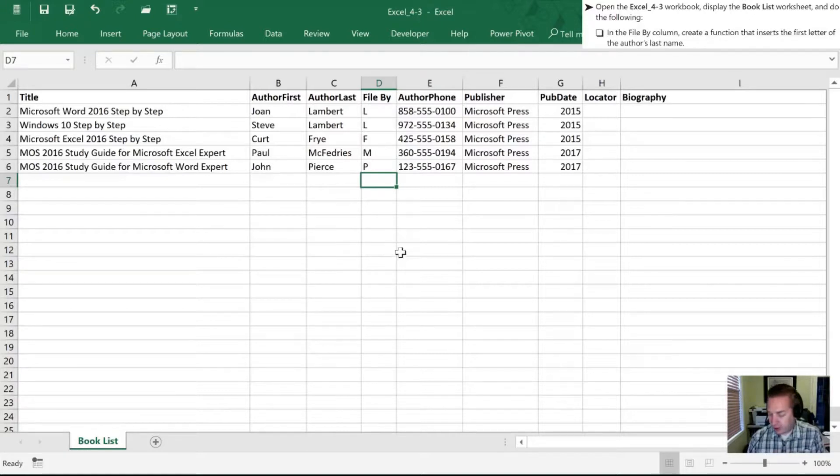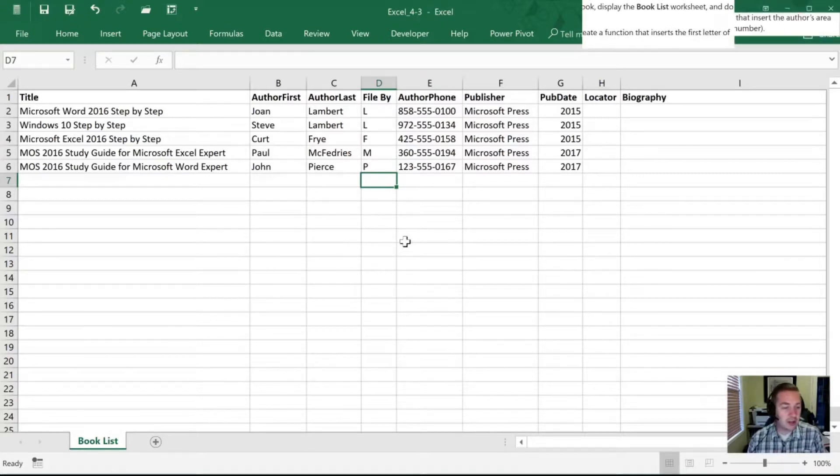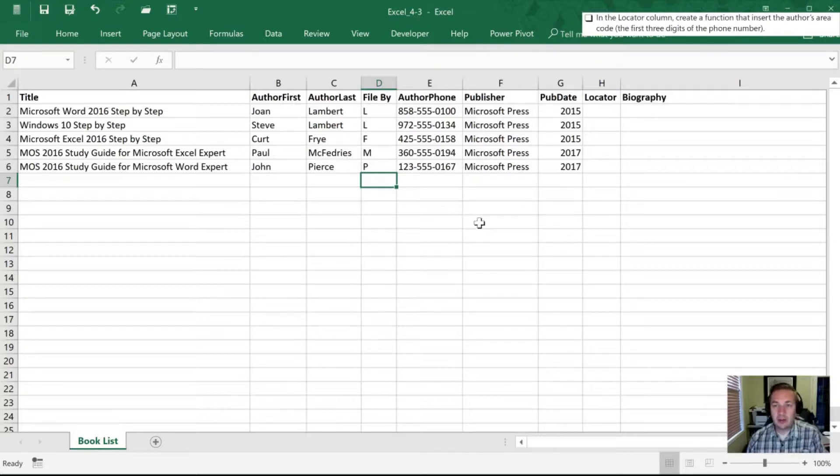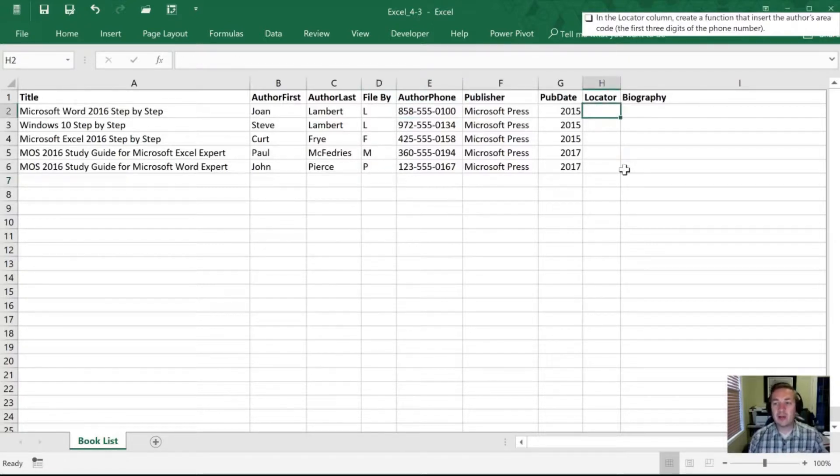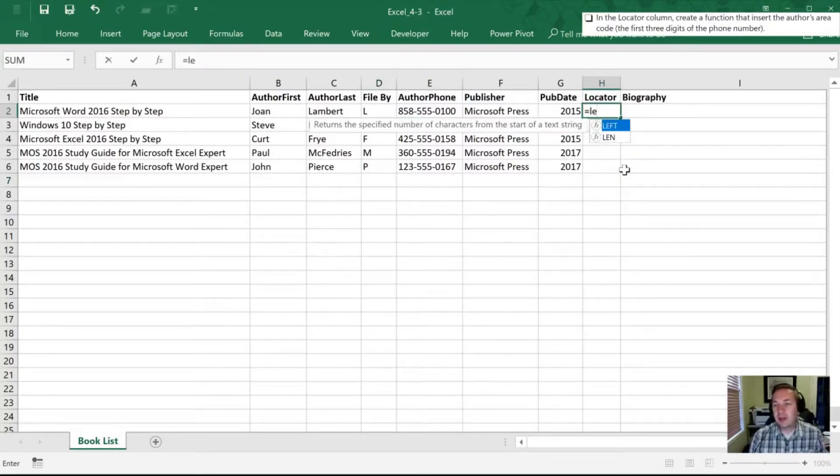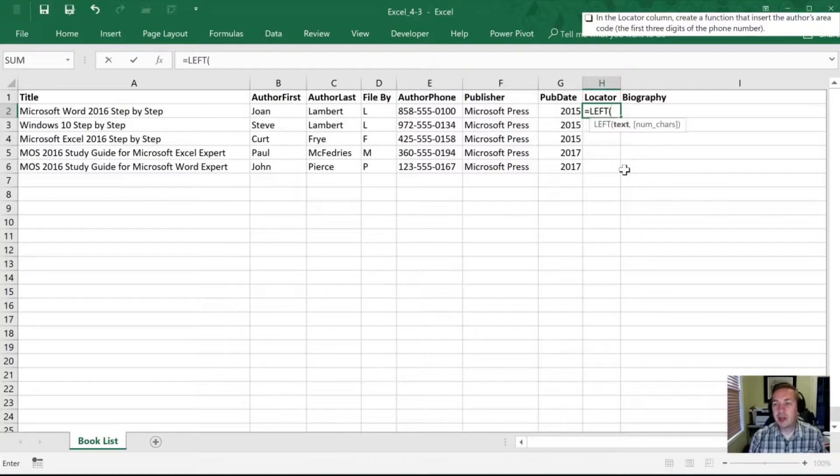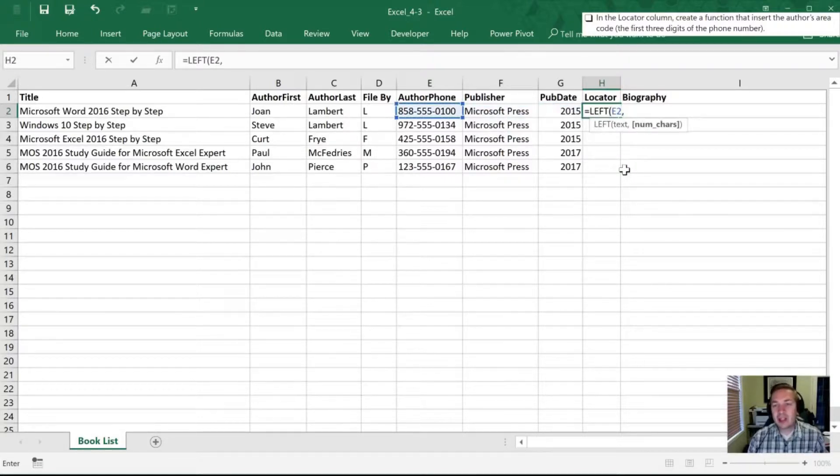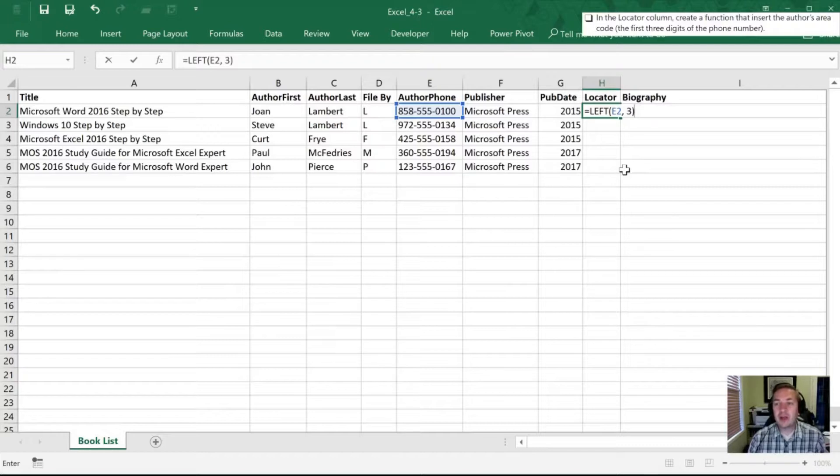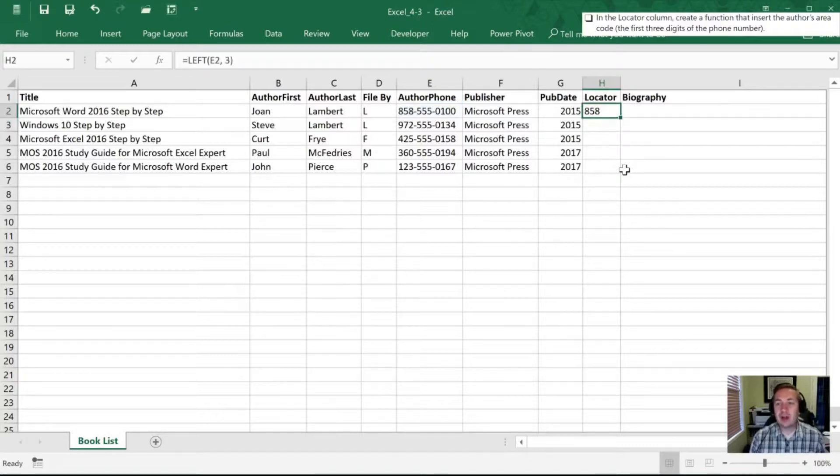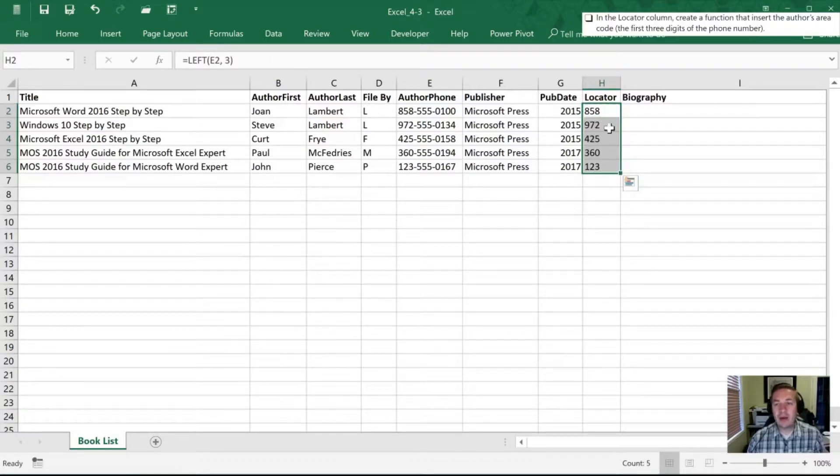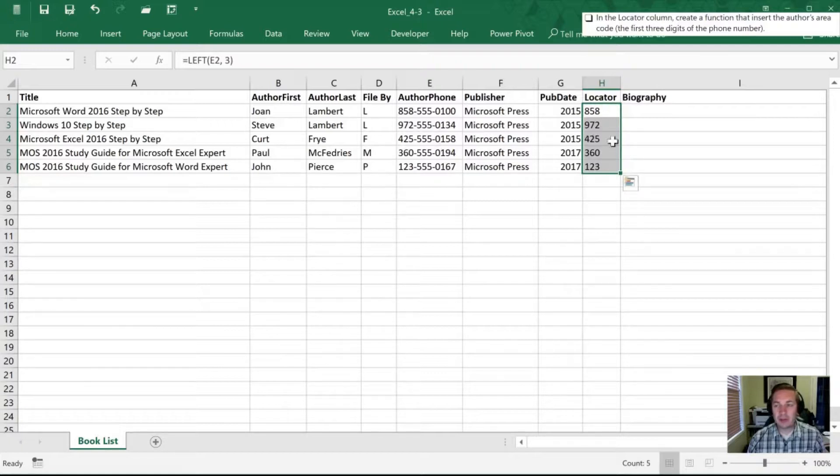So the next thing that they are asking us to do is to create a function that pulls the area code from column E. And so that's in the locator. So we're going to use the same function. Why they didn't give us an example that uses a different function, I'm not sure. But I'll arrow over to that column E. This time we don't want just one. We're going to pull all three, or the first three, excuse me. I'll hit enter. Sure enough, it's grabbed my area code. I'll copy that, select down, hit enter. And now it's pulled those first three digits from all of those cells for me.